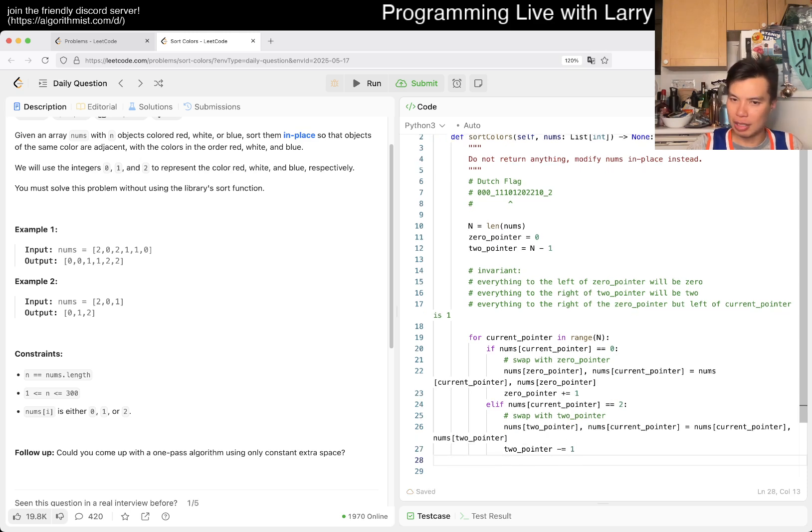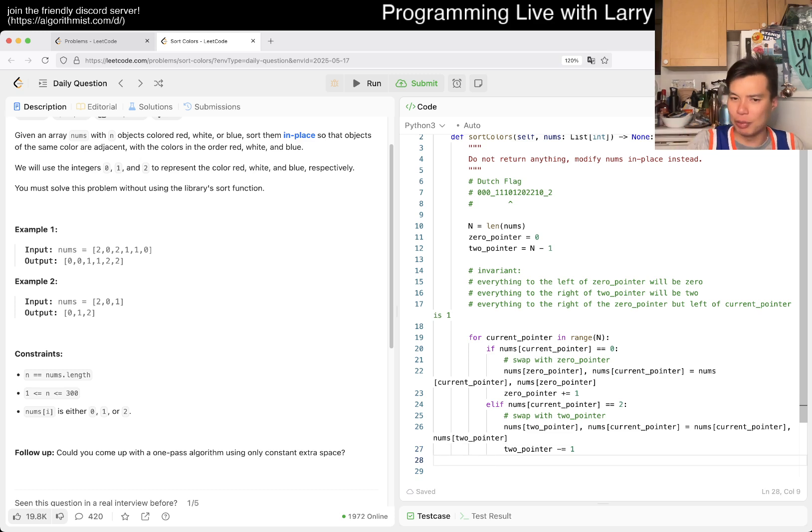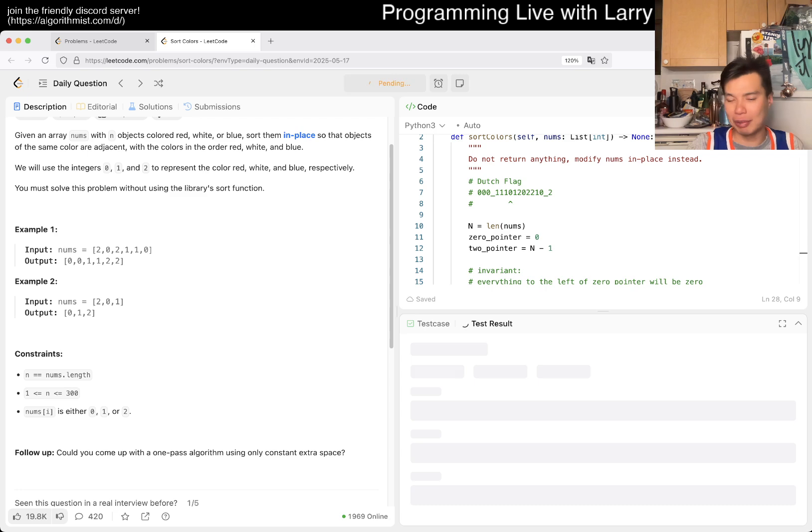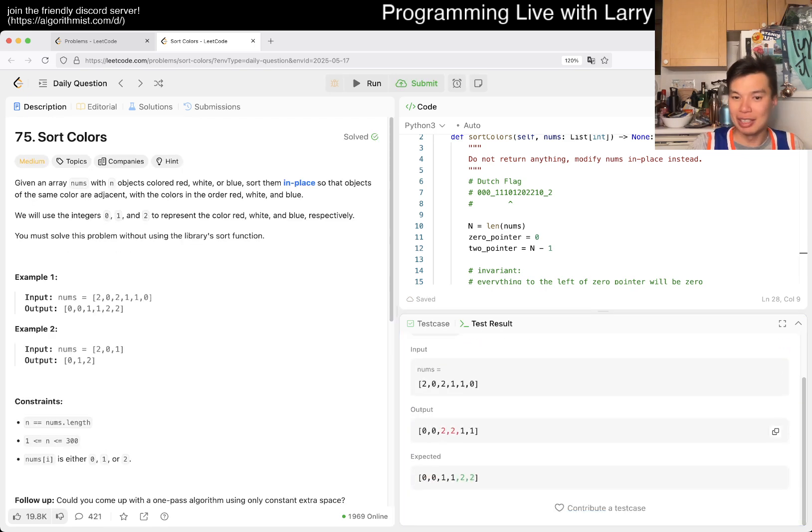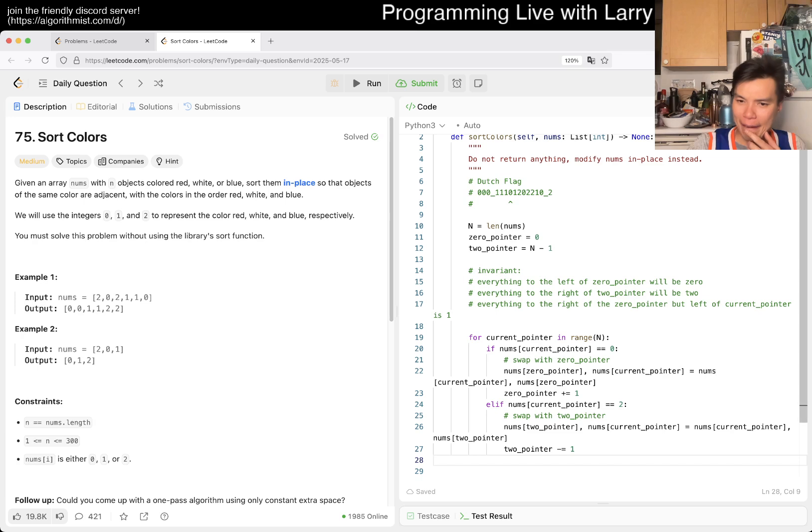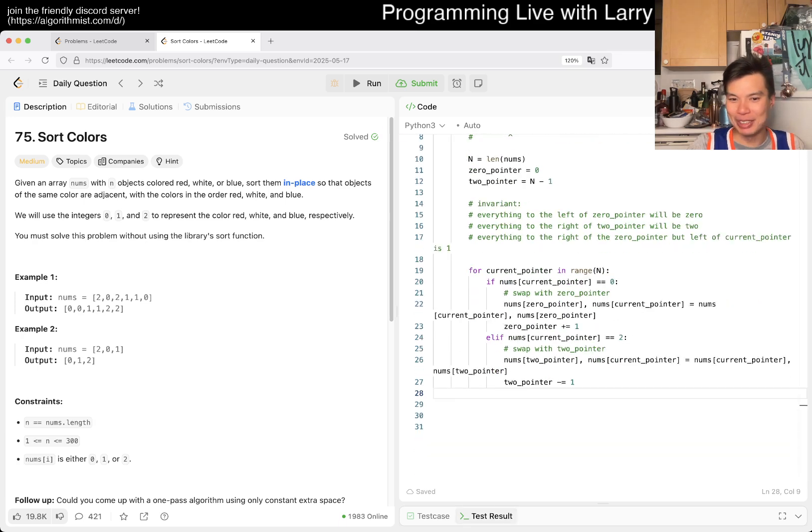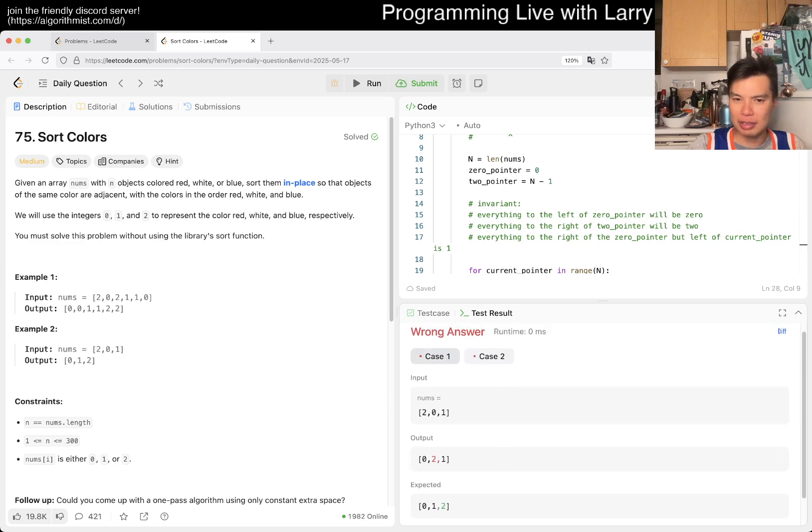And then now once you have that, then it's just - for - and technically we don't need the current pointer. It's just that I wanted to write it out, but technically you put it in the for loop, something like that. And then of course, oh yeah I was gonna say of course you need to answer, but actually you don't. You're supposed to do it in place. So actually we don't even have to return anything because I guess you just check the nums thing.